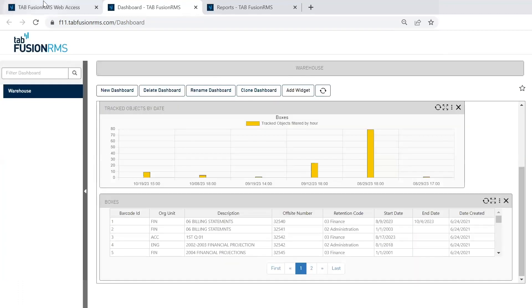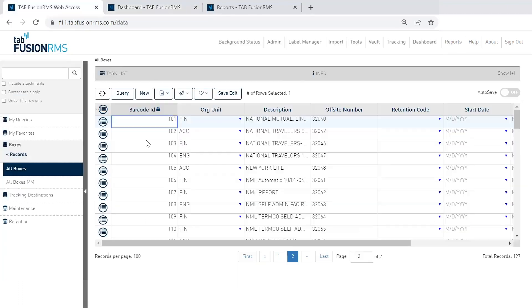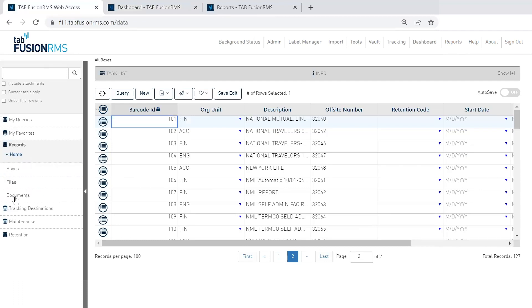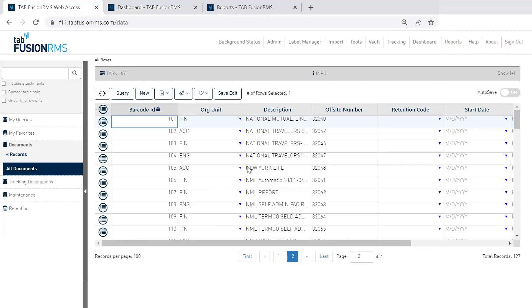The other nice new enhancement to TabFusion is our document vault. So if I go load up a set of documents here, pull up all these documents.